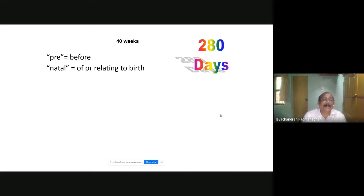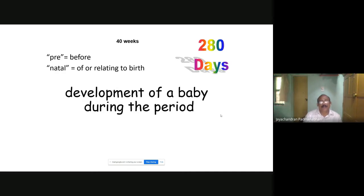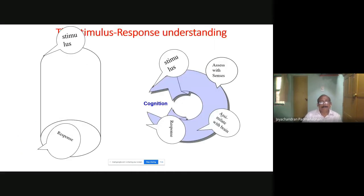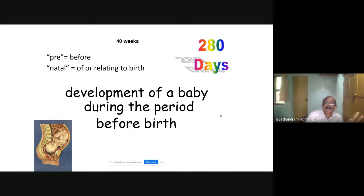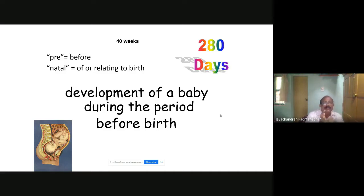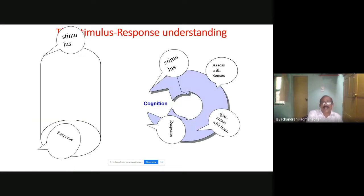The prenatal — pre means before, natal means relating to birth. So this is actually from your own syllabus. I told you about cognition — how can I explain the concept of cognition? Even for prenatal, I explained: pre means before, natal means relating to birth. Likewise, a preposition in English means something that you position. This is the concept of cognition.